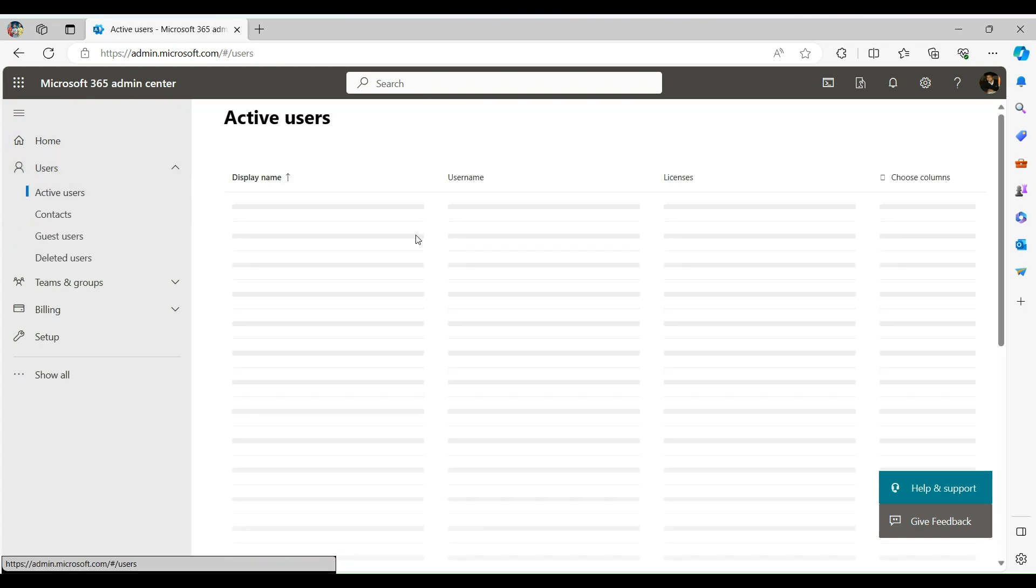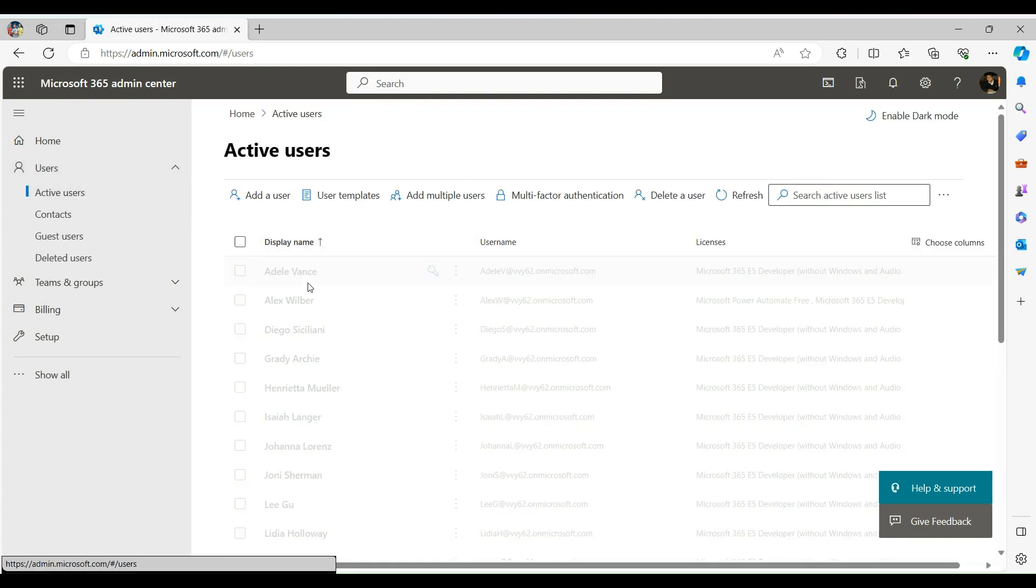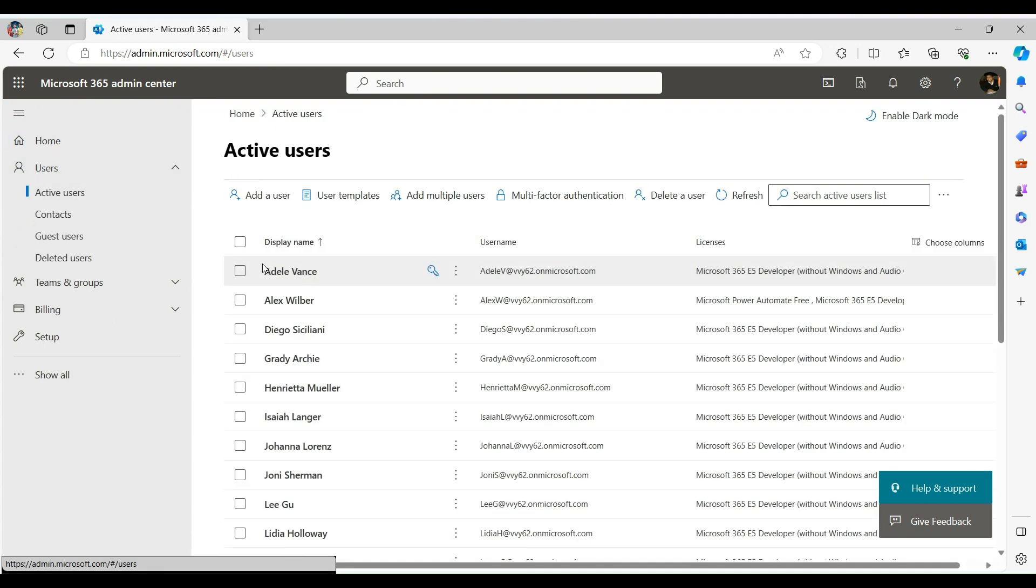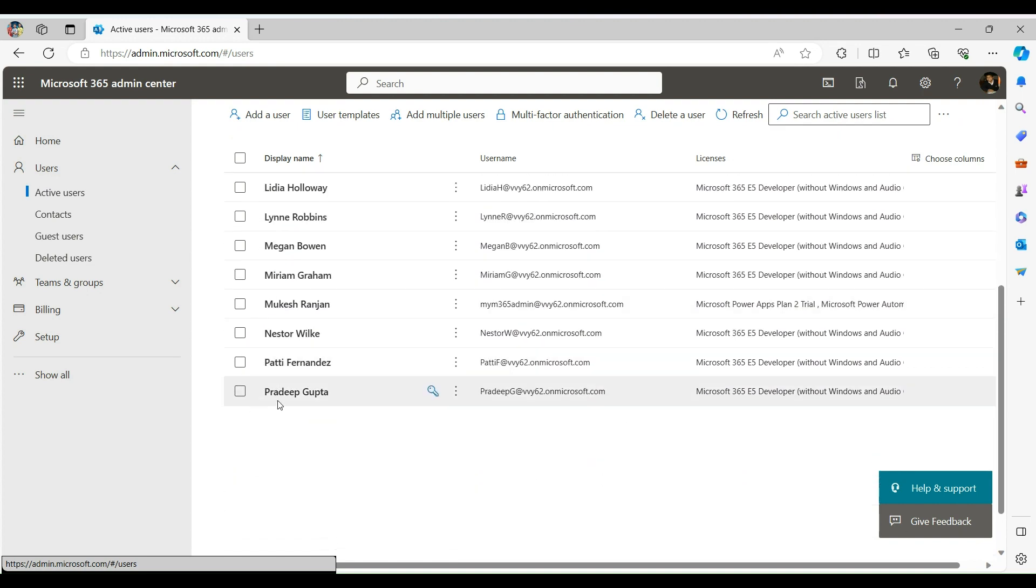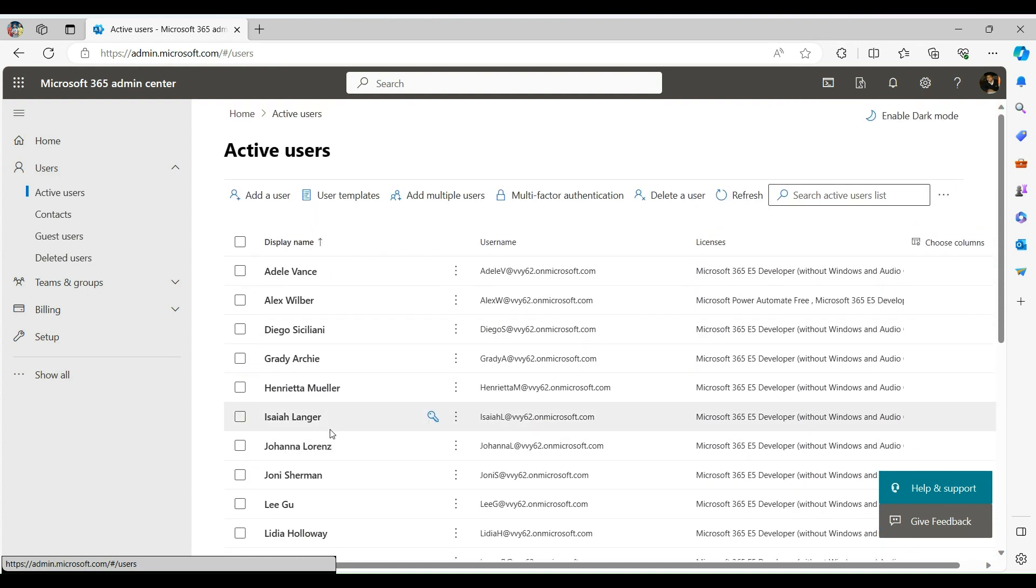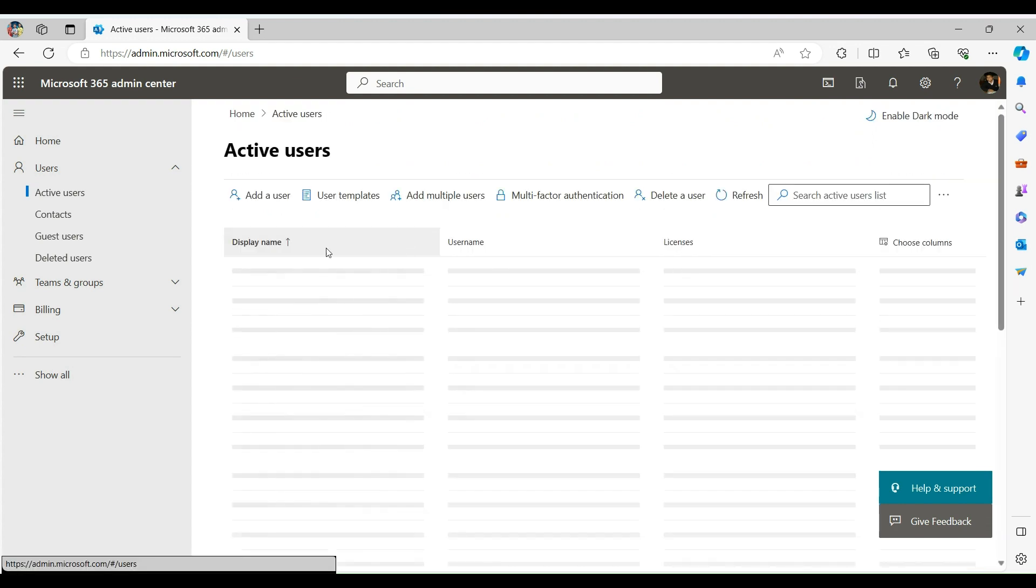These are the users we currently have in our tenant. So now let's proceed to Visual Studio Code and run the Create functionality and then we will come back and verify.